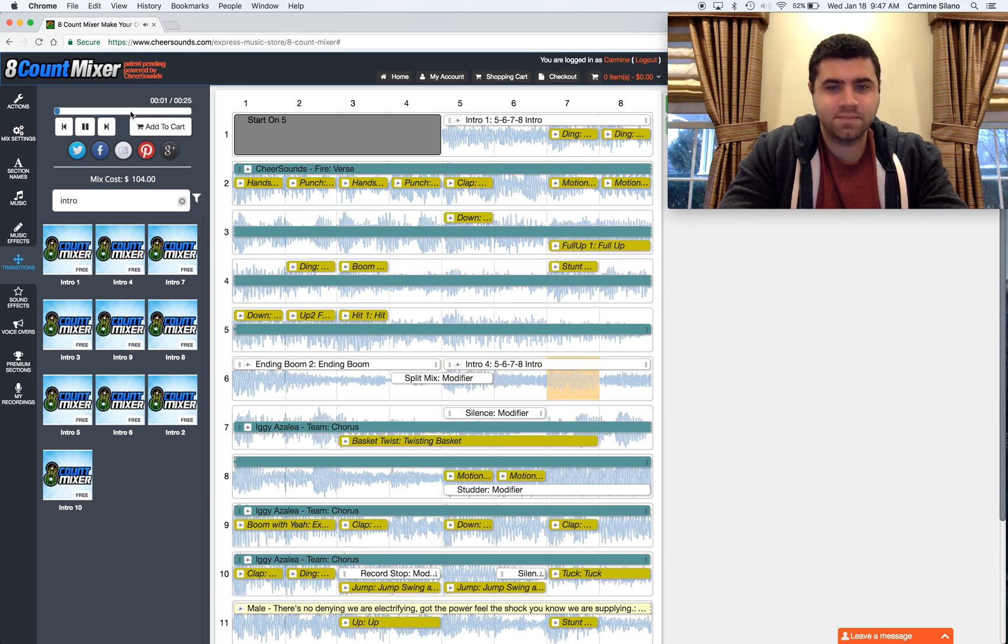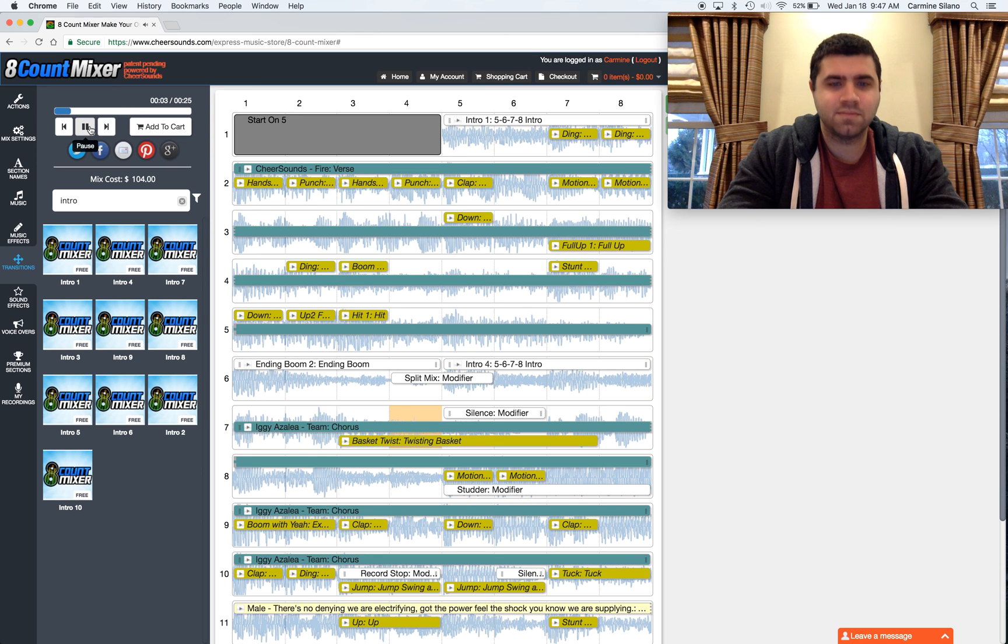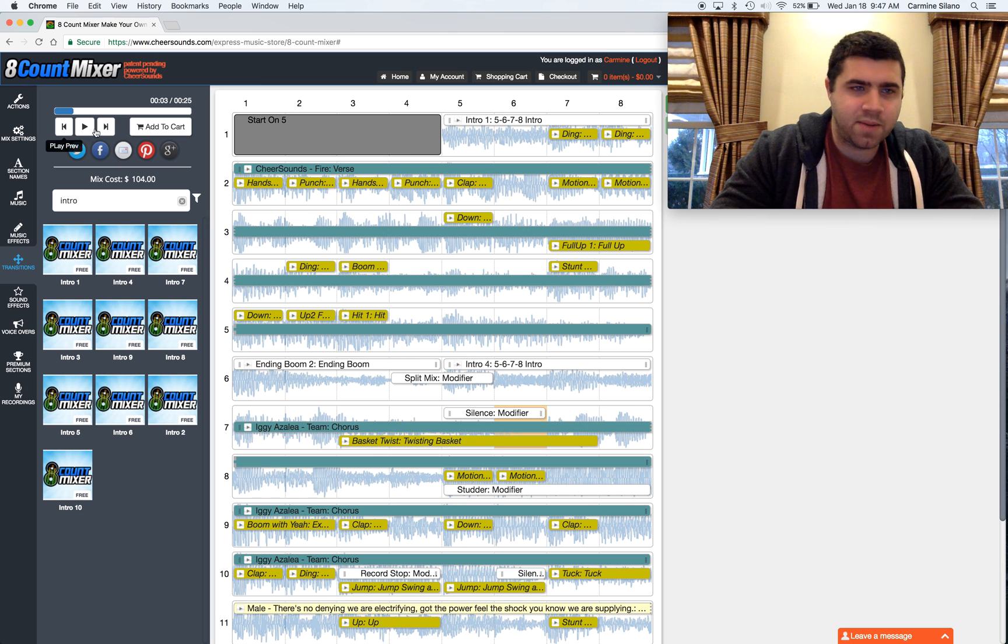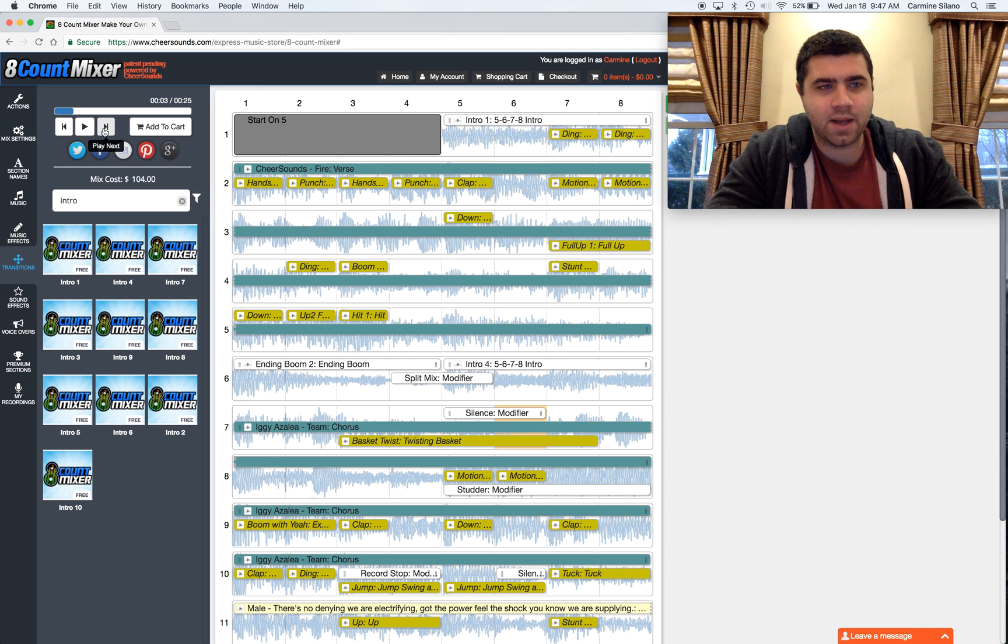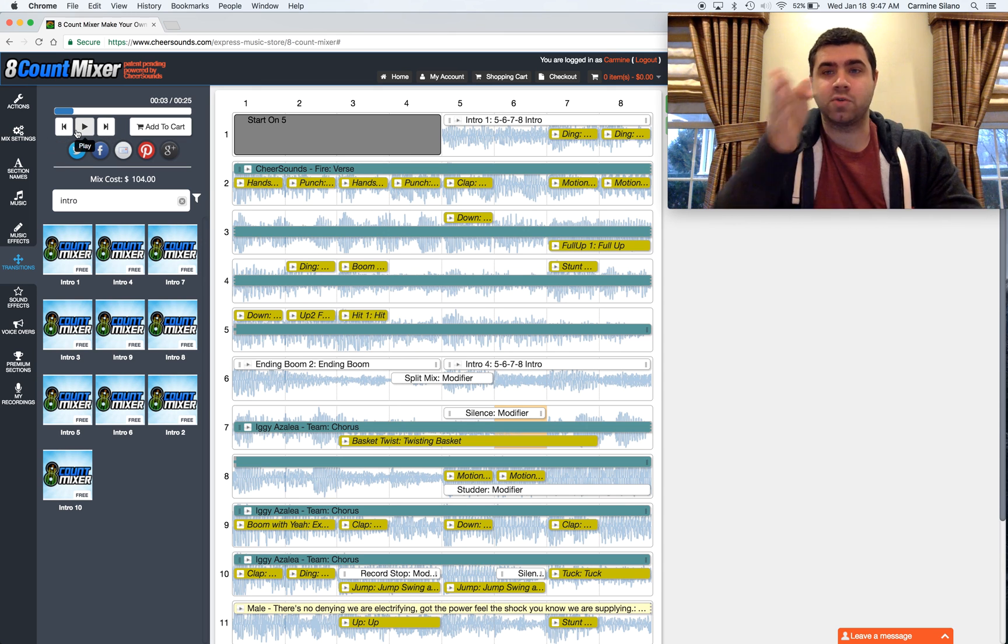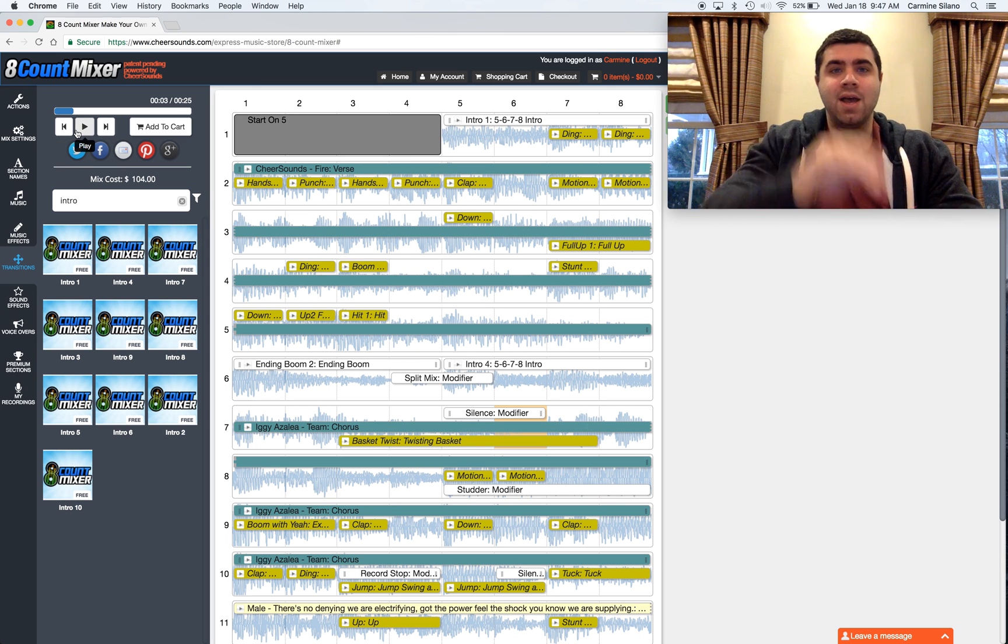Cheersounds.com. So you can see in the preview here, we now have extra buttons. We have play previous, and we have play next. This is so you can hop your preview from track to track.